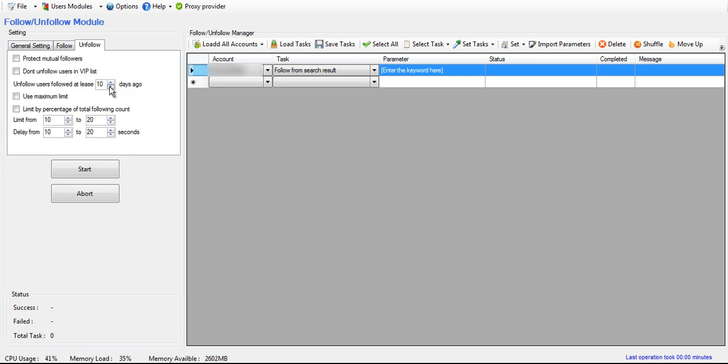You can choose right here how many days it should wait before it unfollows them.